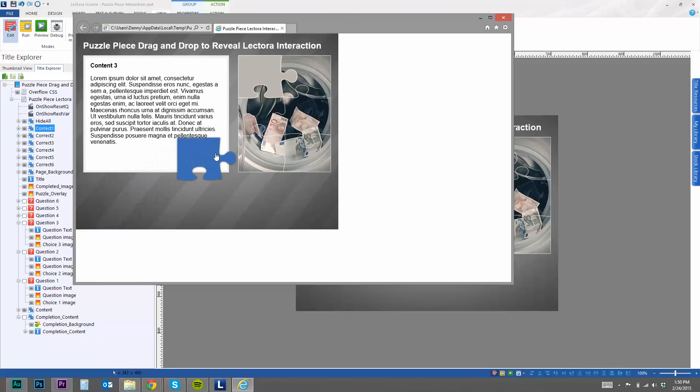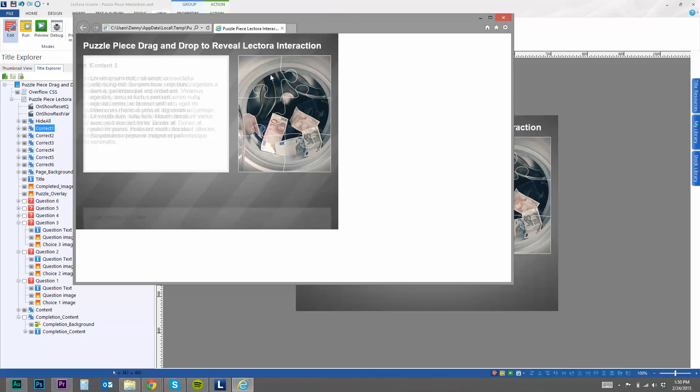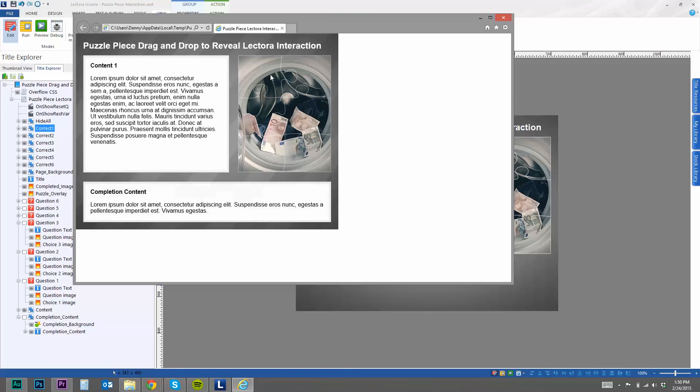But once they're all completed, then it shows this completion content. So that's kind of the idea behind this interaction that I've built here.